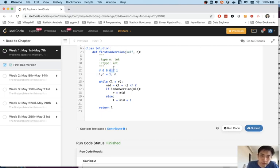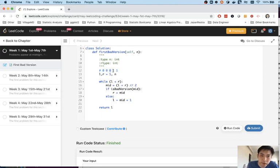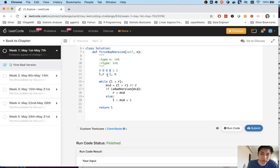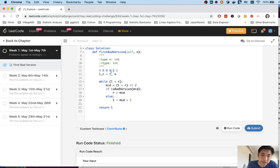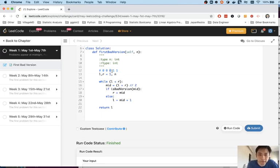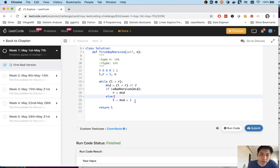So which way do we want this pointer to go? Do we want left to go here or right to go here? Do we want to return the very last good version or do we want to return the very first bad version? Because we want to return the very first bad version, we want our left incrementer to go to the right, so that's why we have to add plus one here to get that to work.